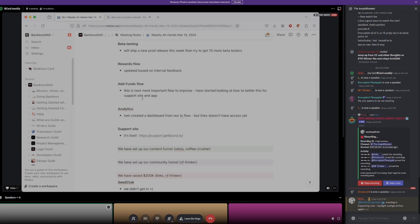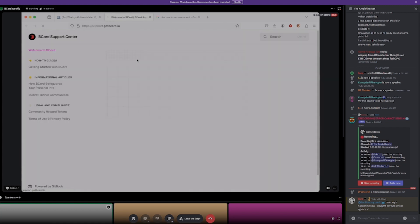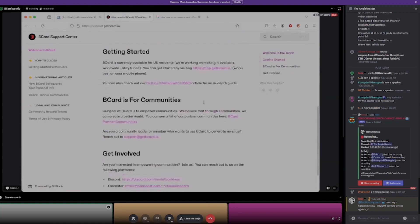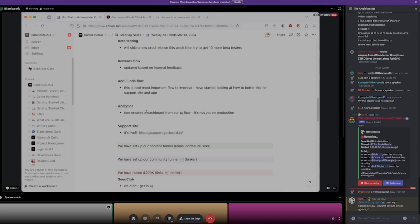On the analytics side, Tom created a dashboard for our transaction flow. It's not yet on production, but once we put it there we'll be able to see more about transactions from our end. On the support site, I spent most of Monday getting this up — check it out if you haven't already. They do some things with the design that I'm not a fan of, but in general I think it's shippable. R-Christy, thanks for taking a look and highlighting a typo — I haven't fixed it yet, but hopefully I will today.